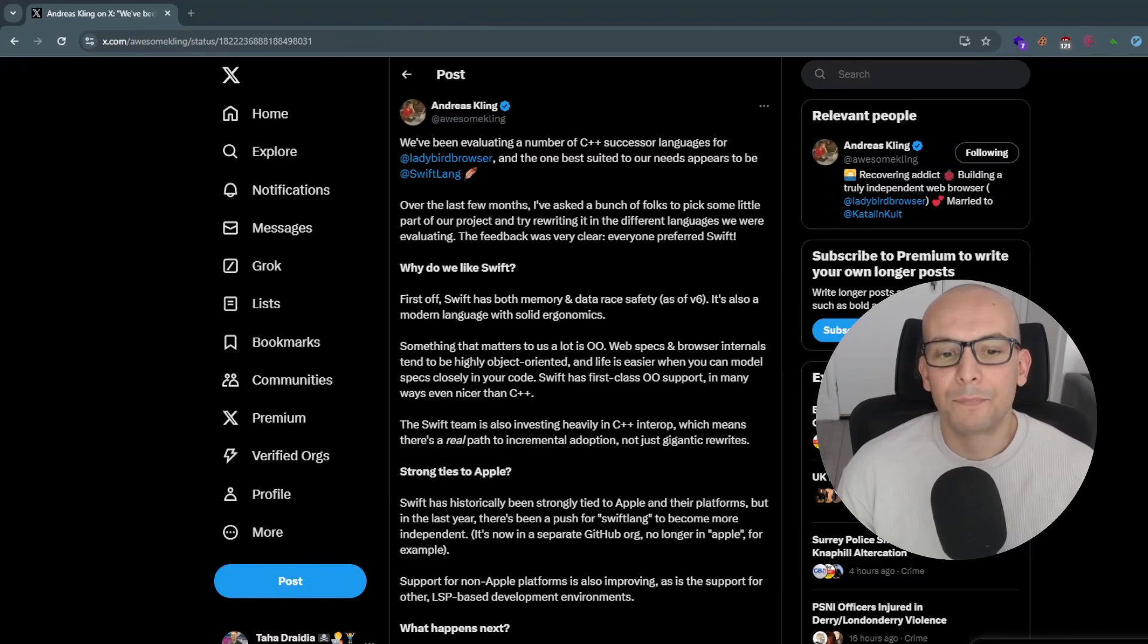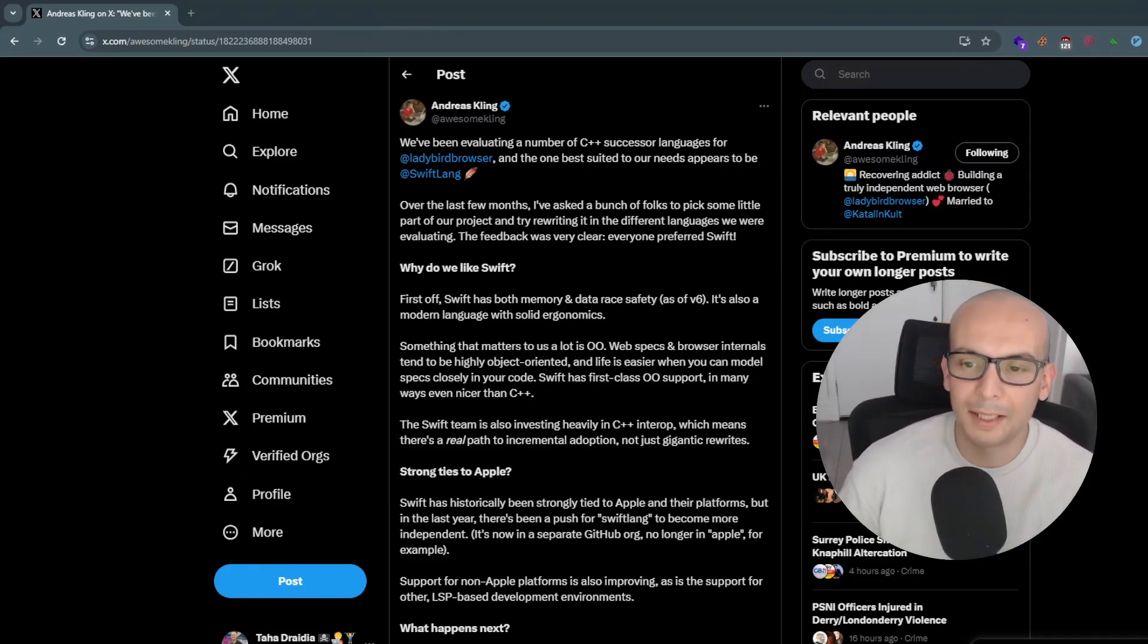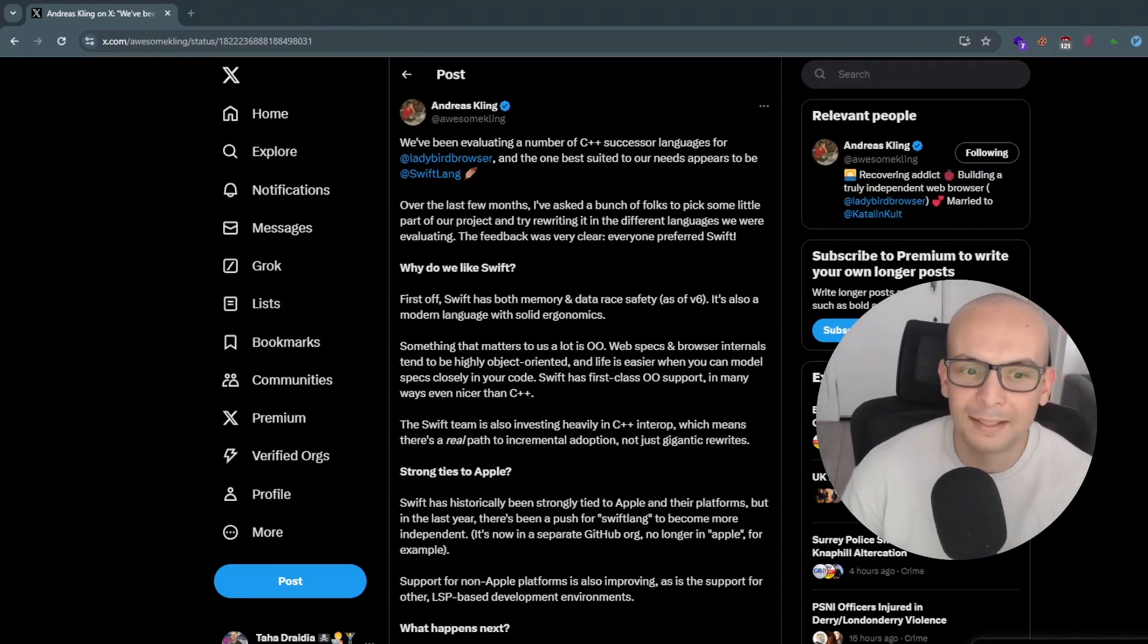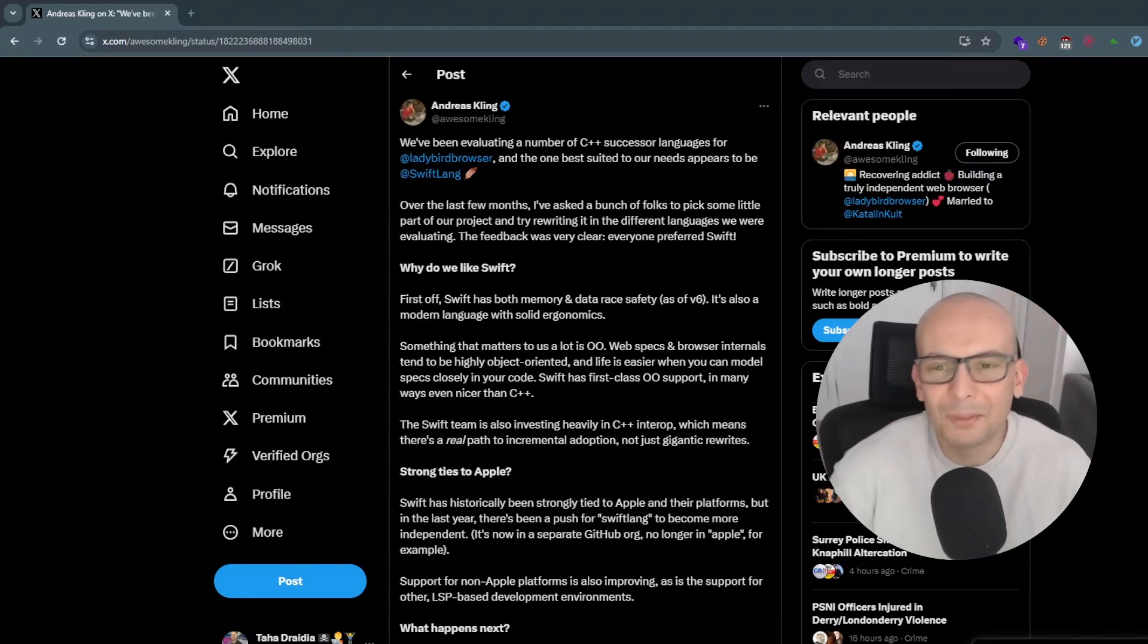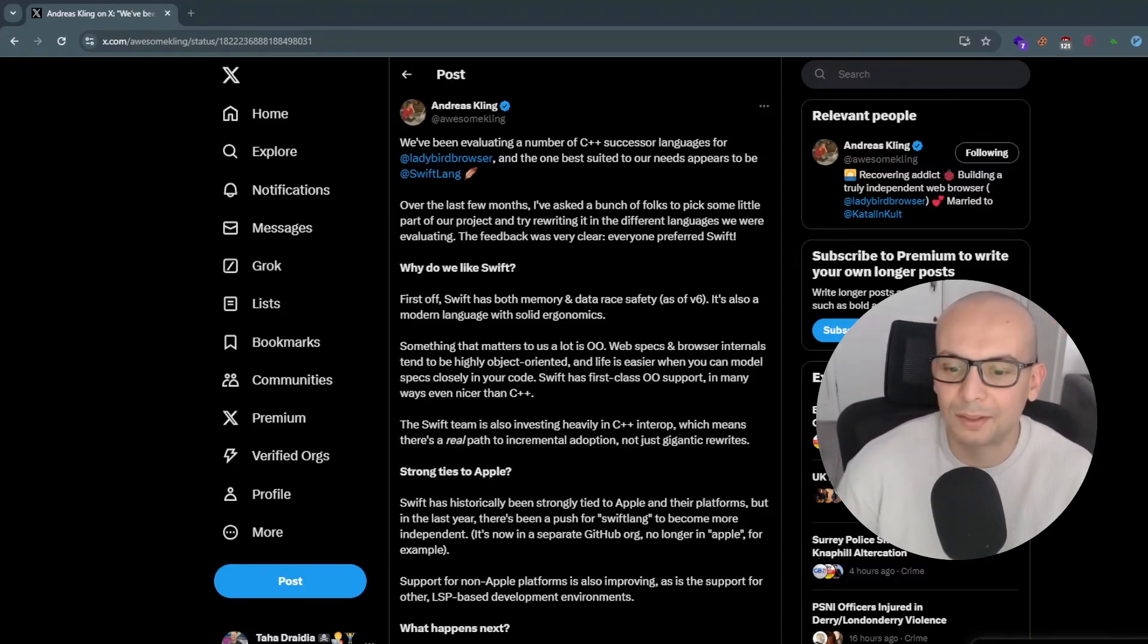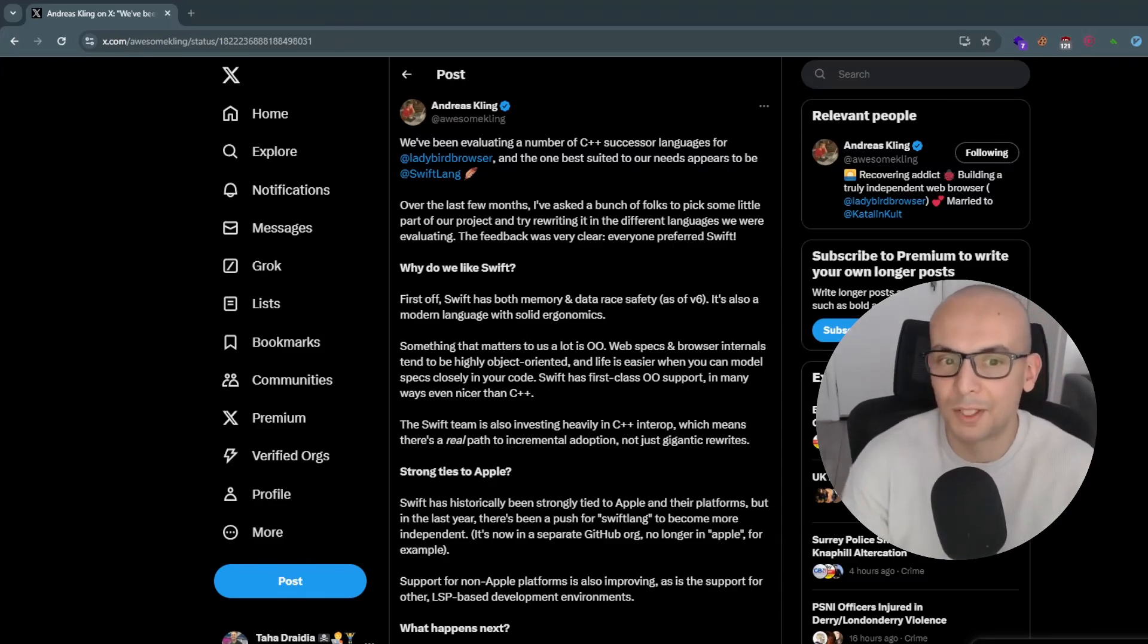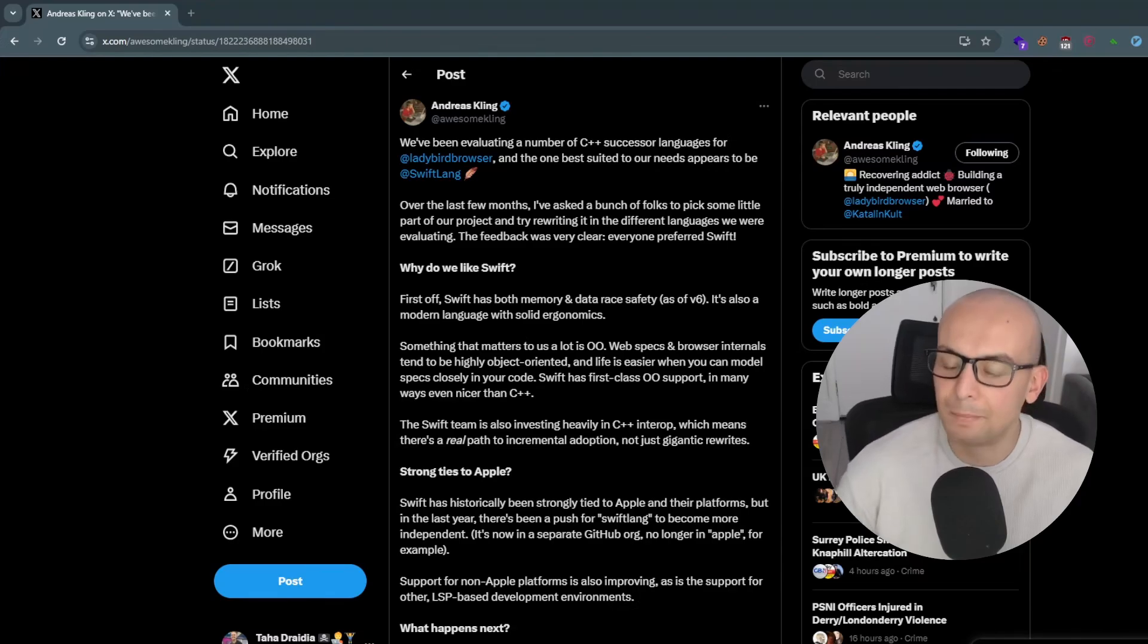And okay, so the second question would be for the Rust community there. I think the reason for that, as you can see on the tweet, I mean, Rust is not friendly, right? And for them, for the team of Andreas here, object-oriented is important.